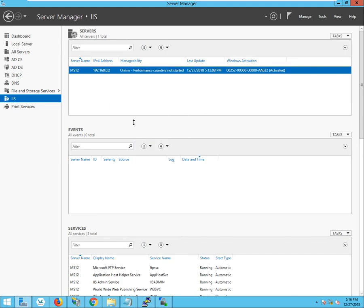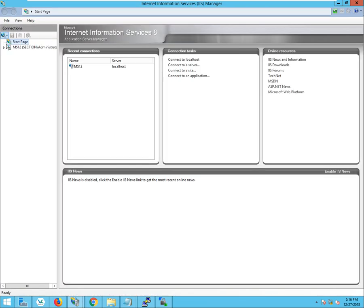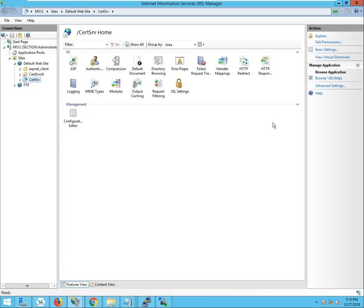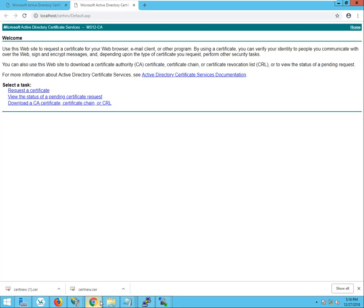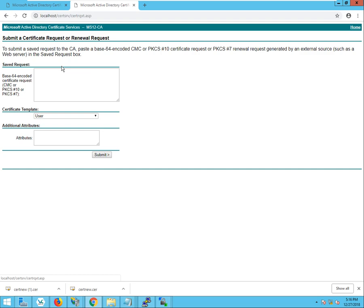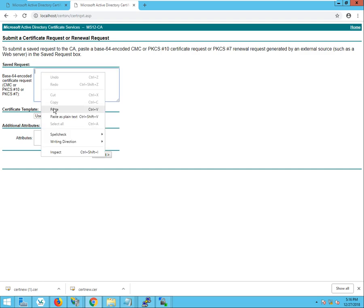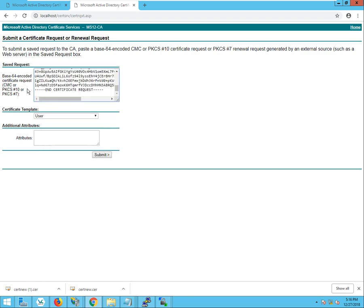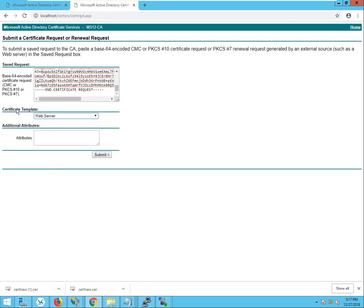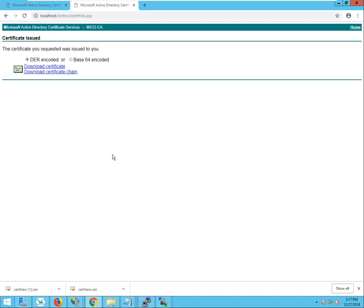And now I'm going to go over to my server. Open up IIS. Drill down where it says search server. Click on browse on port 80. That opens up the Active Directory certificate service. And then request a certificate. Advanced certificate request. And go ahead and paste that certificate sign request into where it says the Base64 encoded certificate request. I'm going to select the web server as the certificate template. Click submit.